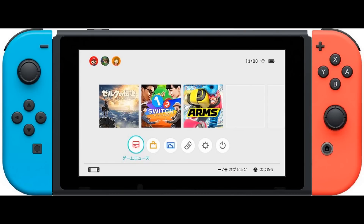Welcome to a Nintendo Switch video on the channel — make sure you're hitting that subscribe button for everything Nintendo Switch. So we got our first look at the user interface; I think this is the home menu that we're looking at right now.